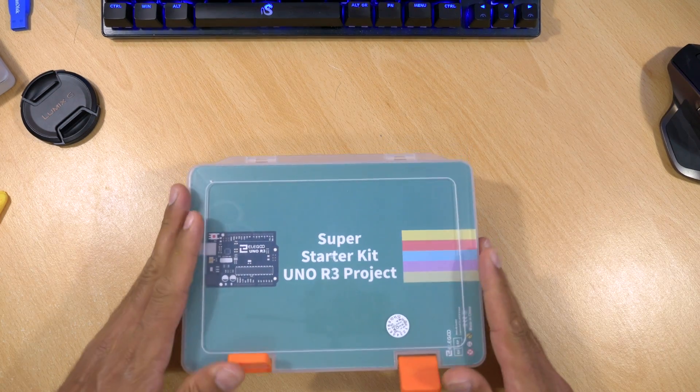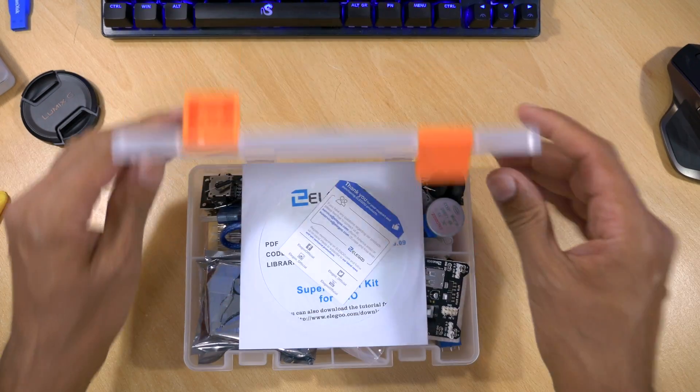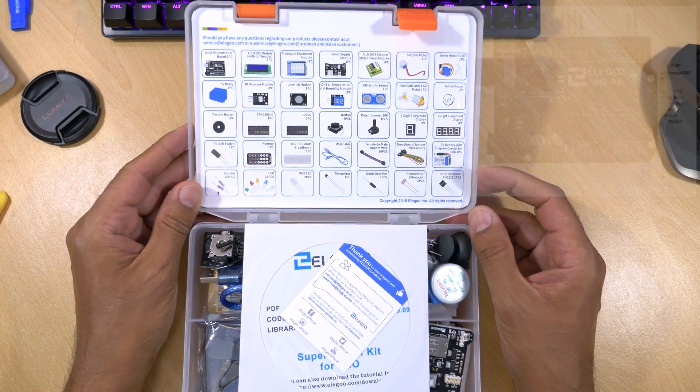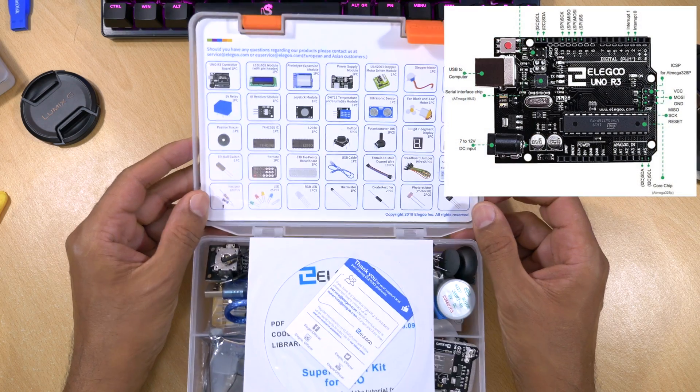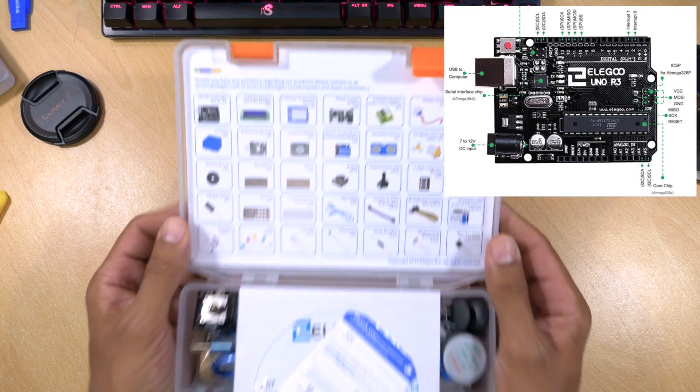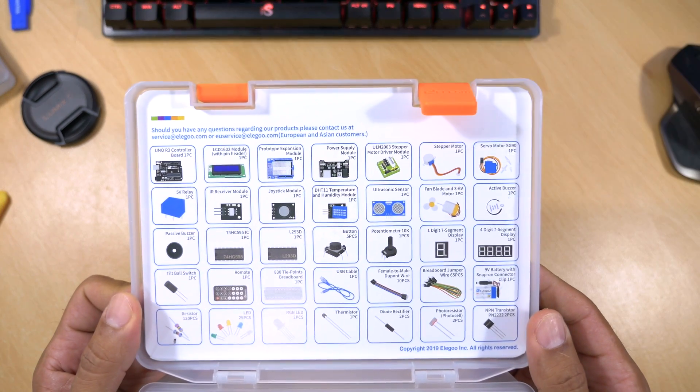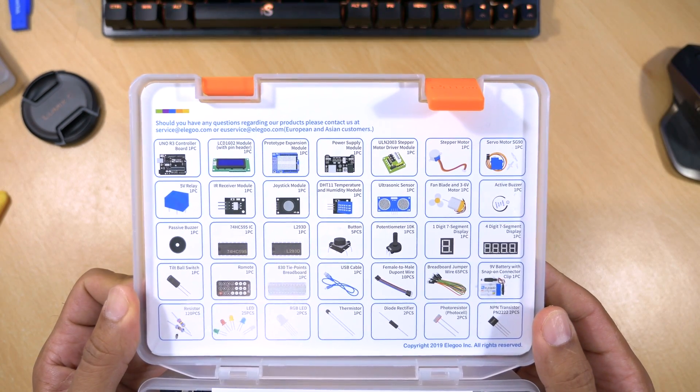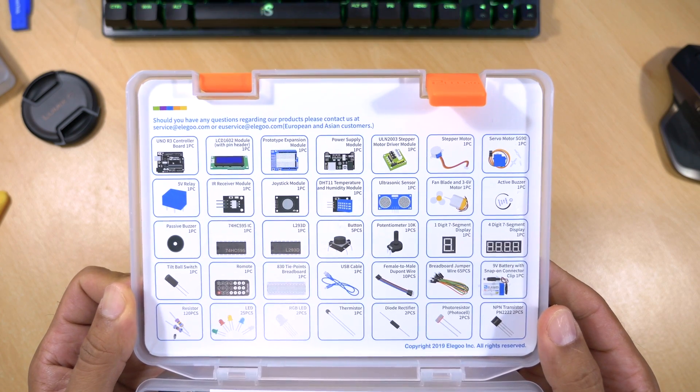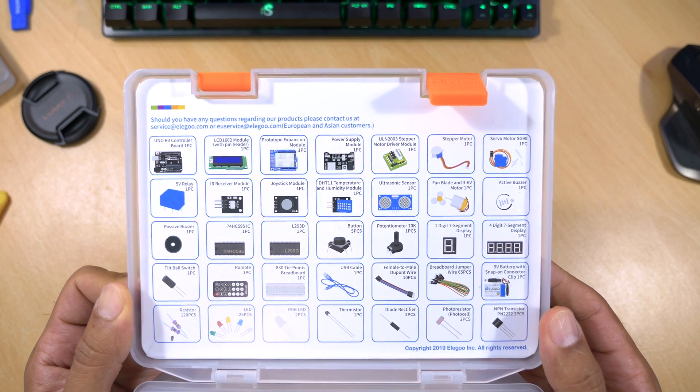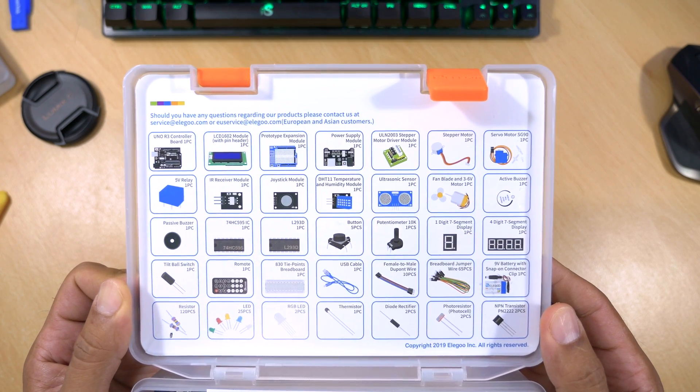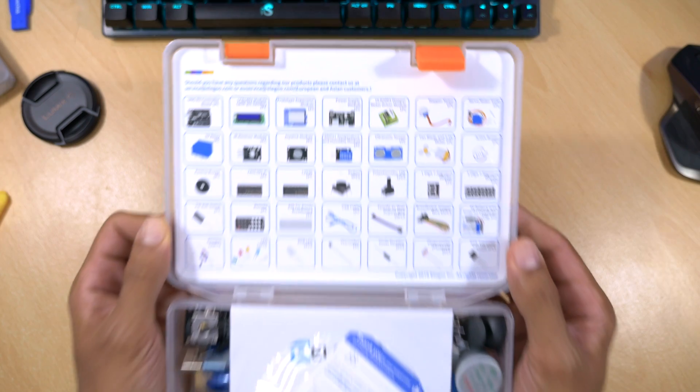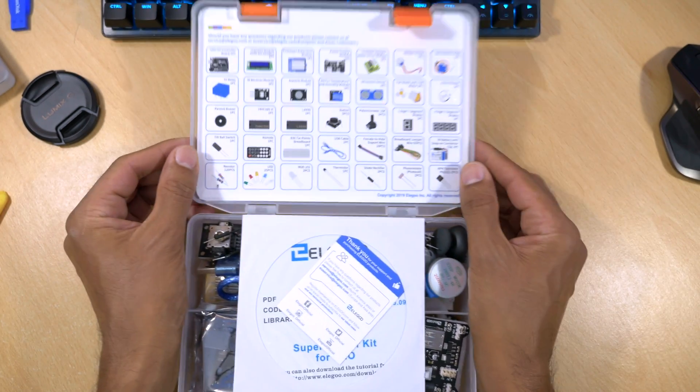So what comes in the box? Well, it turns out quite a lot. The main component is the Uno R3 project board, which is essentially an Arduino Uno board. Here's a quick look at what actually comes in the box. There's even a CD with instructions and examples, and you can agree there's a fair bit to get you started.